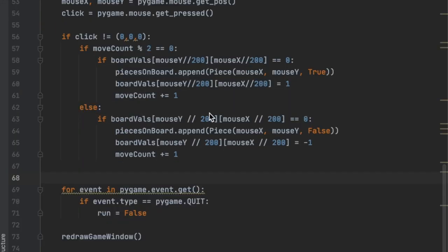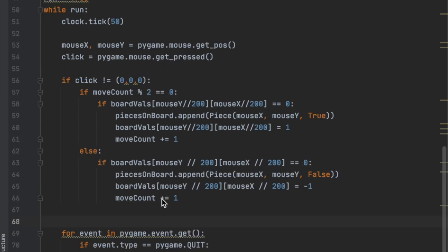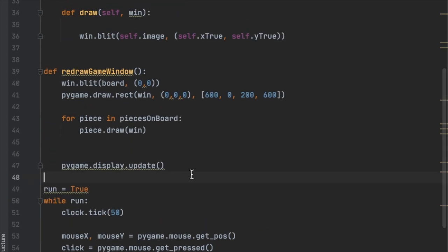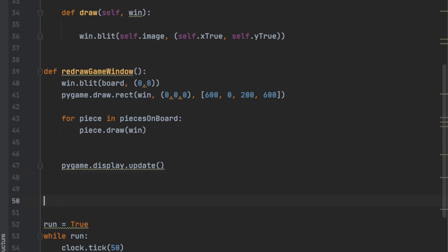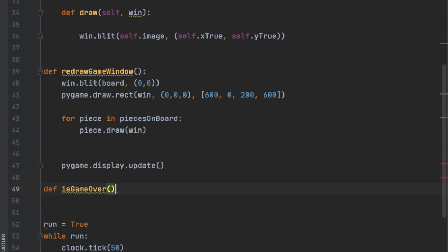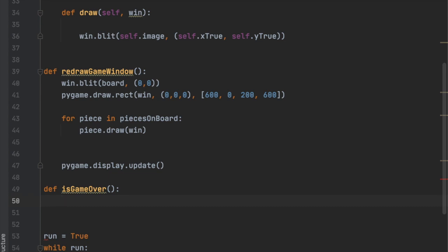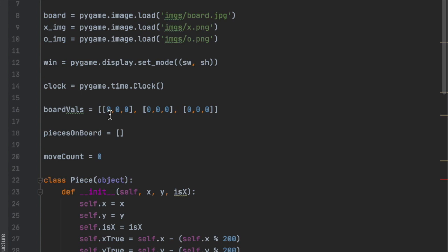In part two of this series, we're going to be detecting if the game is over. There are two ways the game can end: first, if all the squares on the tic-tac-toe board are filled up, and second, if one of the players wins. The easiest way to do this is by creating a function — we'll call it `is_game_over`. Inside, we'll check if none of the values in the board list equal zero, meaning they're all one or negative one.